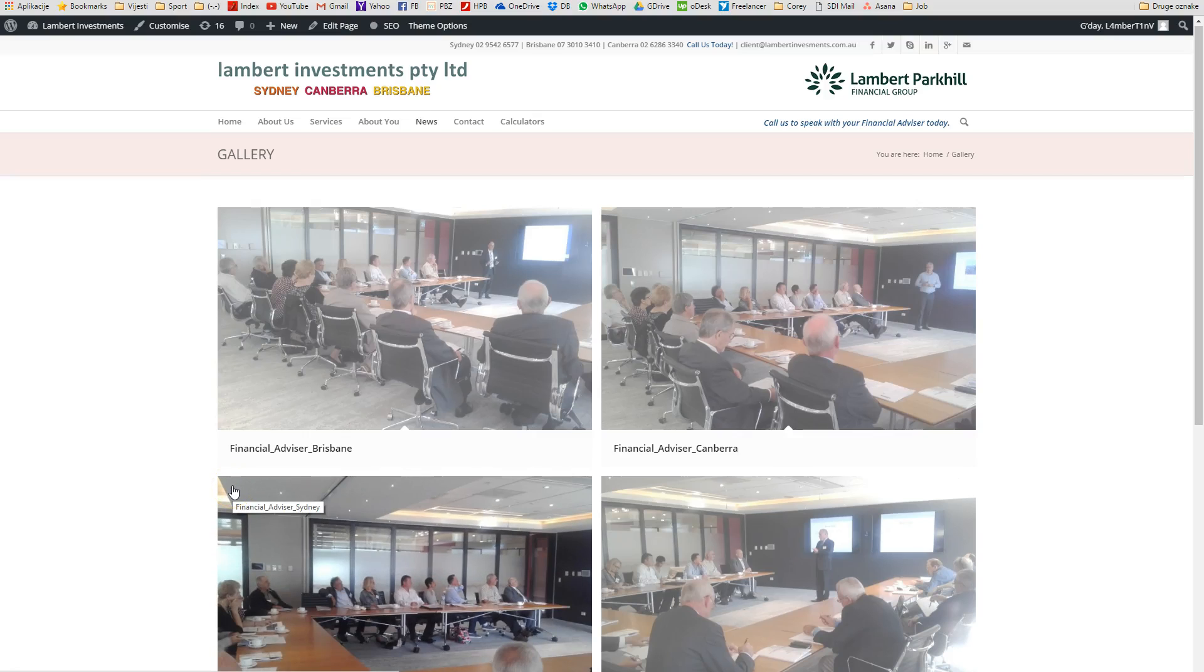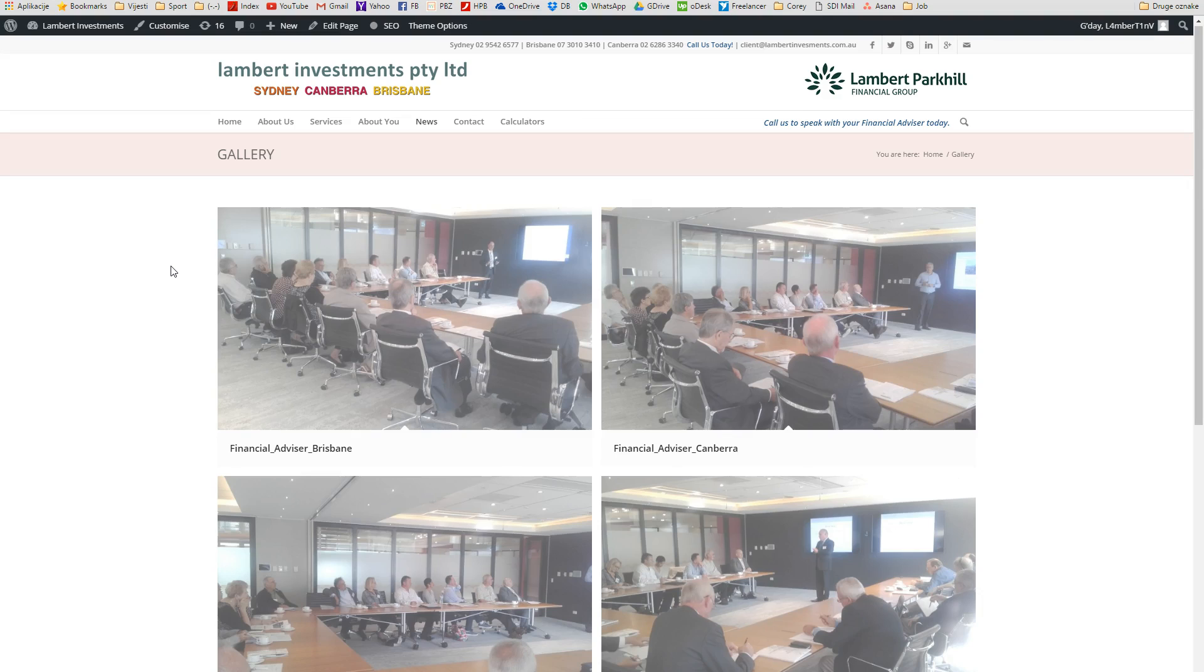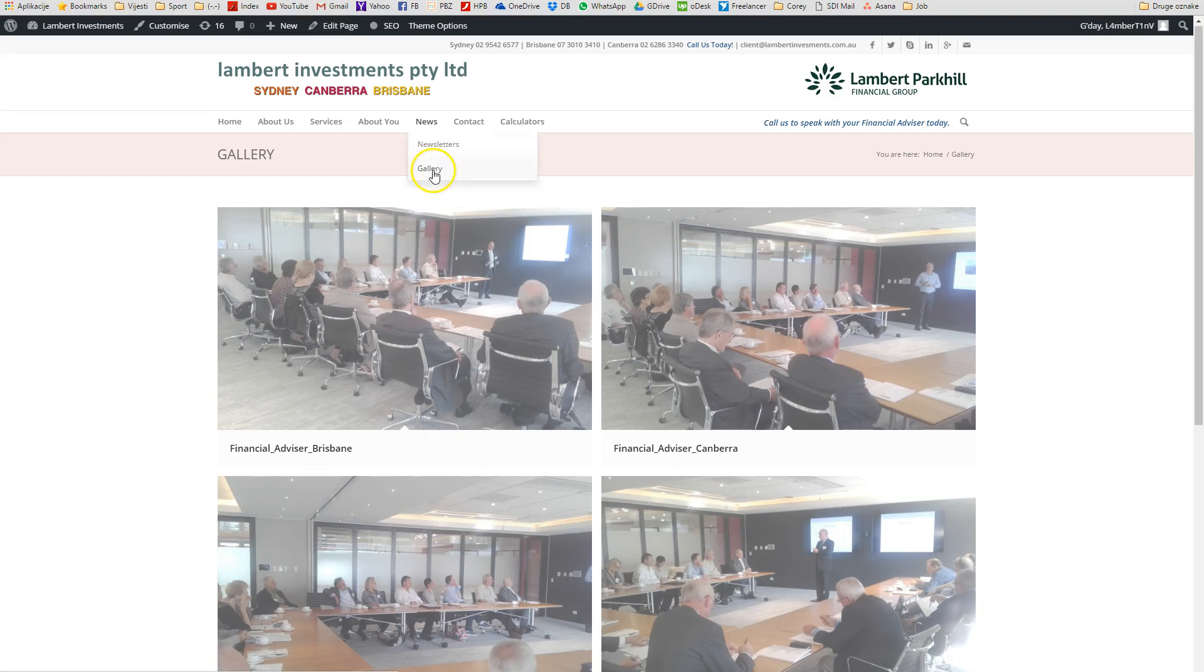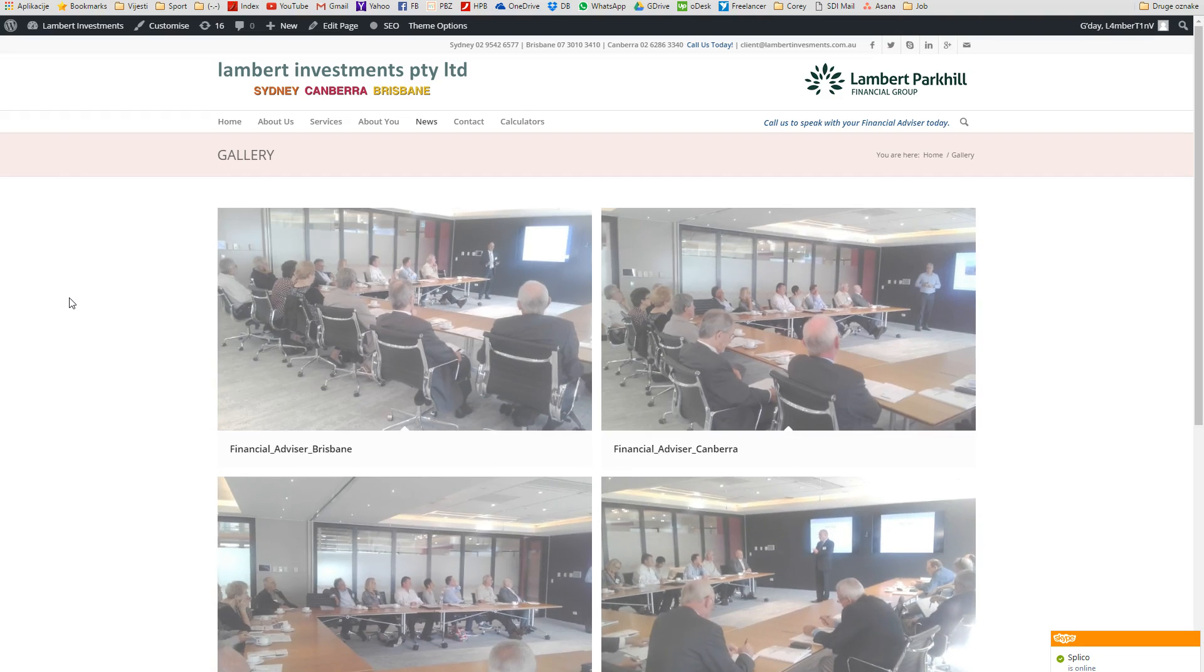Hey, Tomislav here. This is a tutorial on how to upload images into Lambert Investments gallery. Currently I'm under the gallery page. You can navigate to it under news, where you will see gallery. Click on it and currently I'm logged in as administrator.